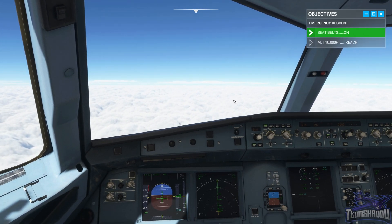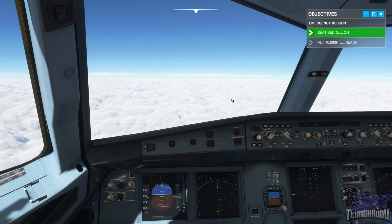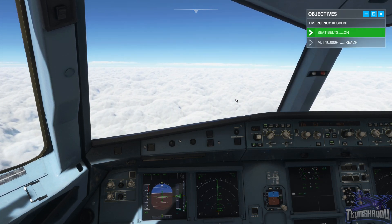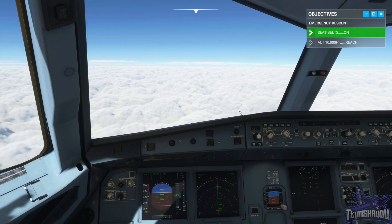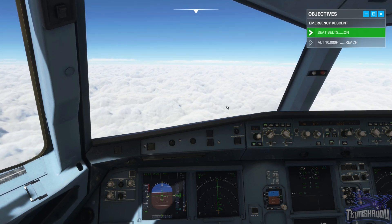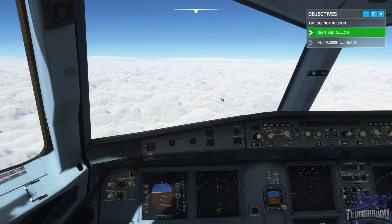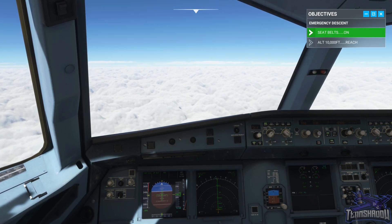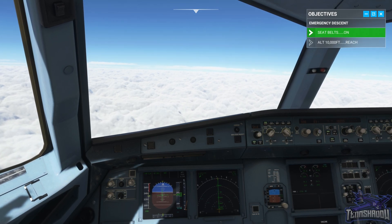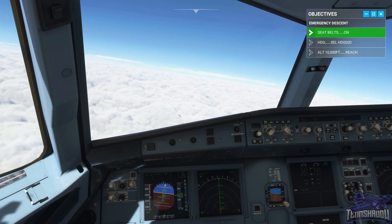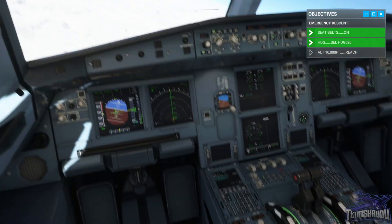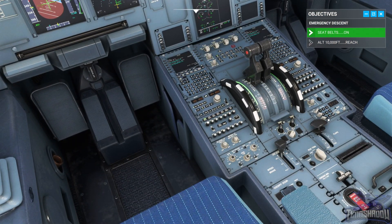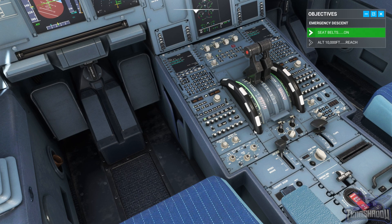Mayday, mayday, mayday — jetliner one one five, emergency descent. ATC acknowledges: jetliner one one five mayday acknowledged, squawk seven seven zero zero, fly heading zero two zero. Overspeed warnings continue. Set the transponder to code seven seven zero zero.